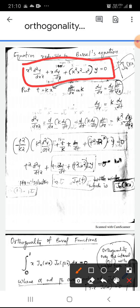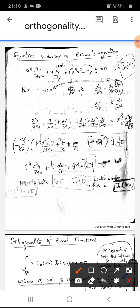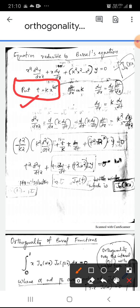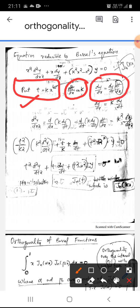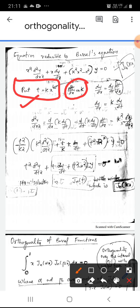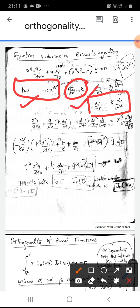What we do is, we put t = kx. Then dt/dx = k. We can write dy/dx as dy/dt · dt/dx, so dy/dx = k dy/dt, because dt/dx is k.